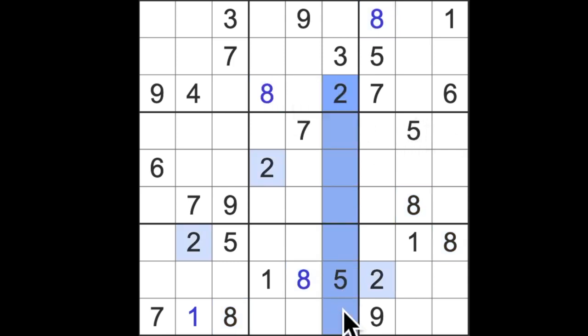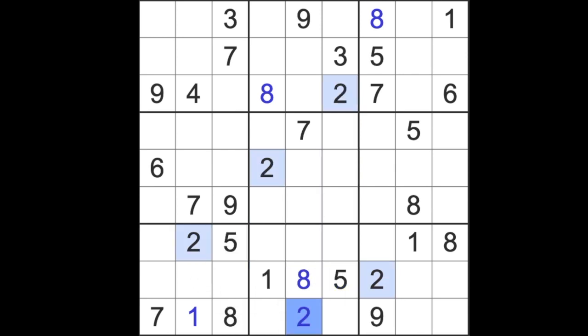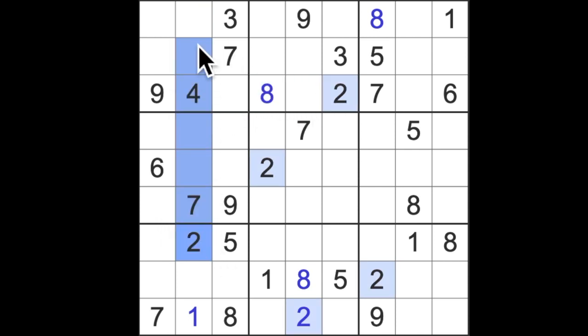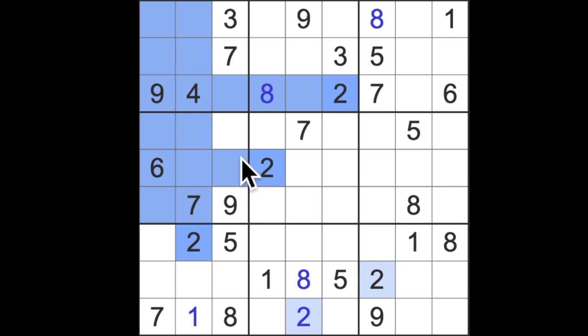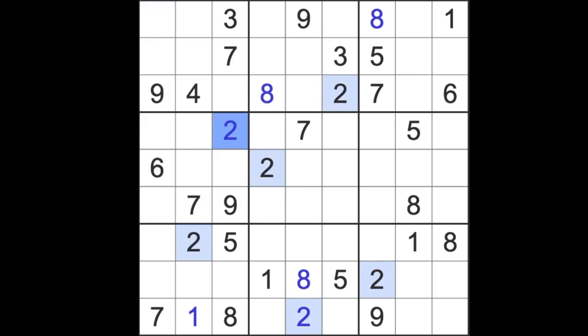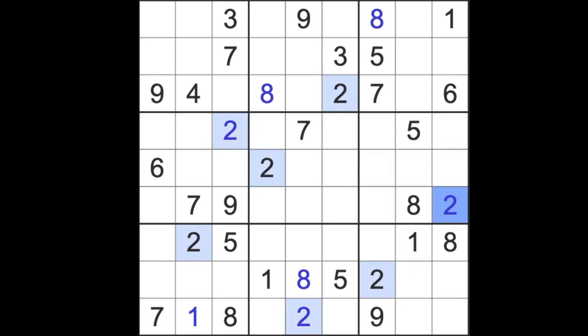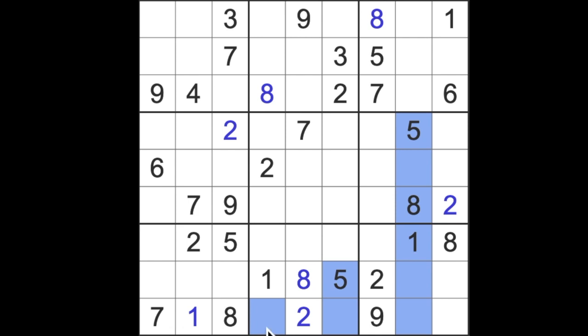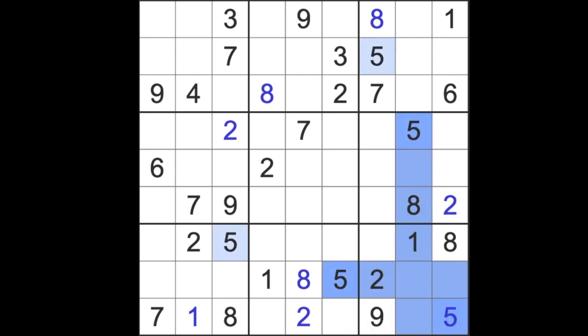We have twos blocking down this column and this column and across here. That's going to give us a two in that square there. We have our two blocking up here and across here. Two blocking and across here like that means twos in one of these two squares blocking down. And two blocking across here there's a two. Two blocks across these two rows like this. And up here there's a two there.